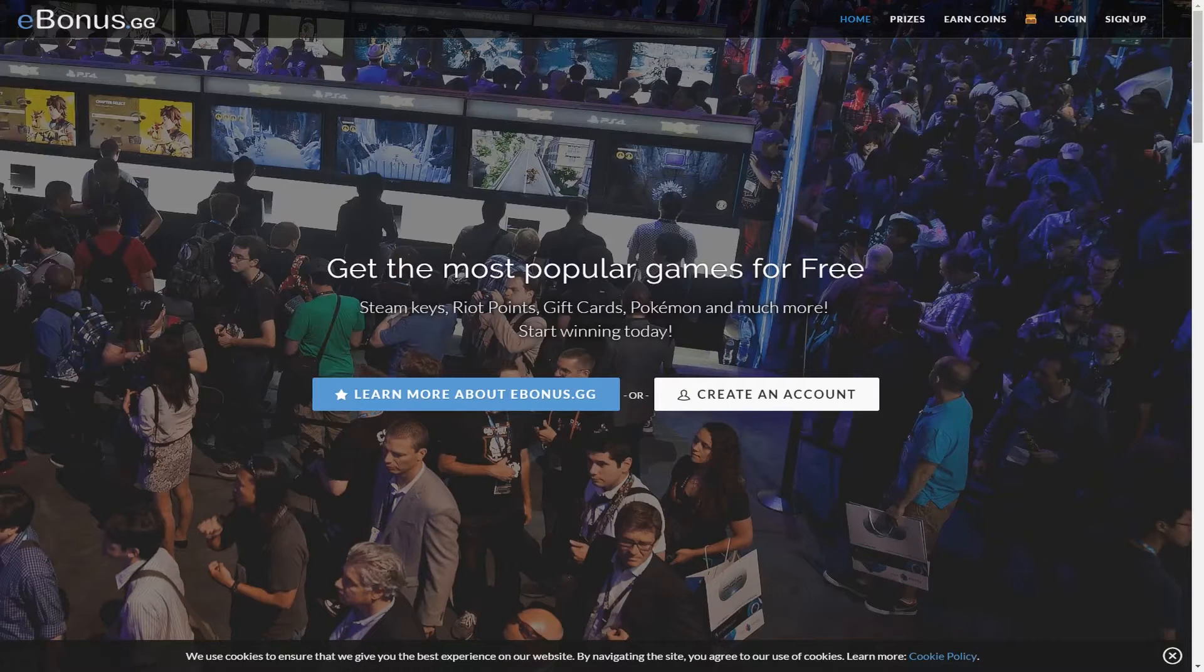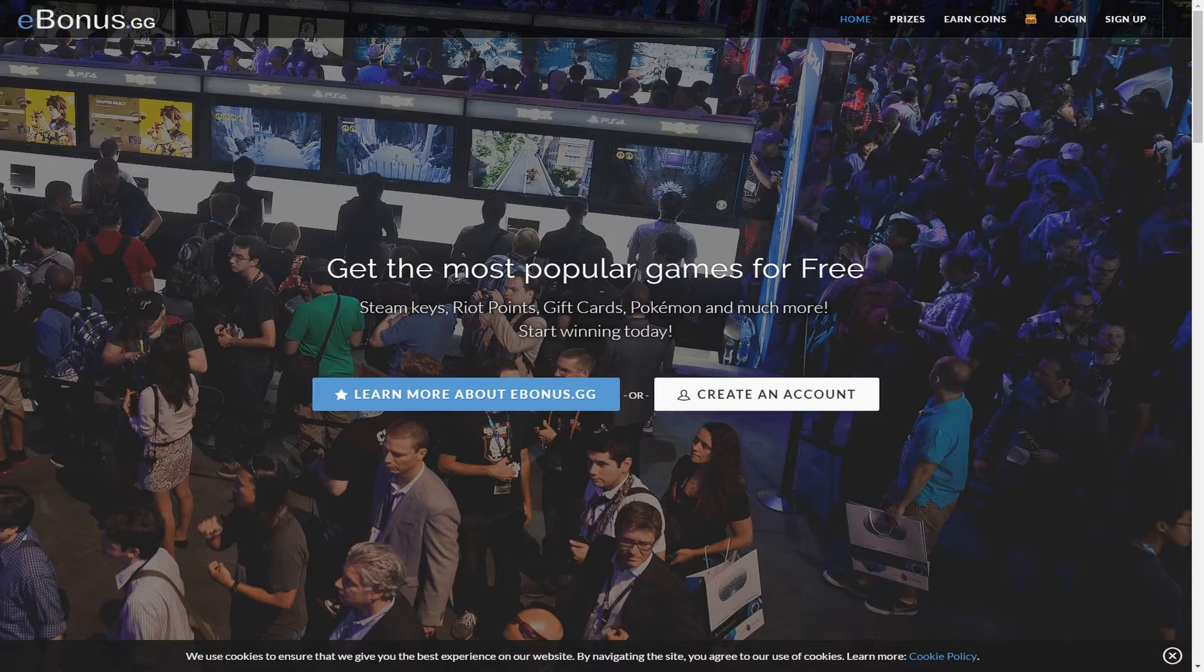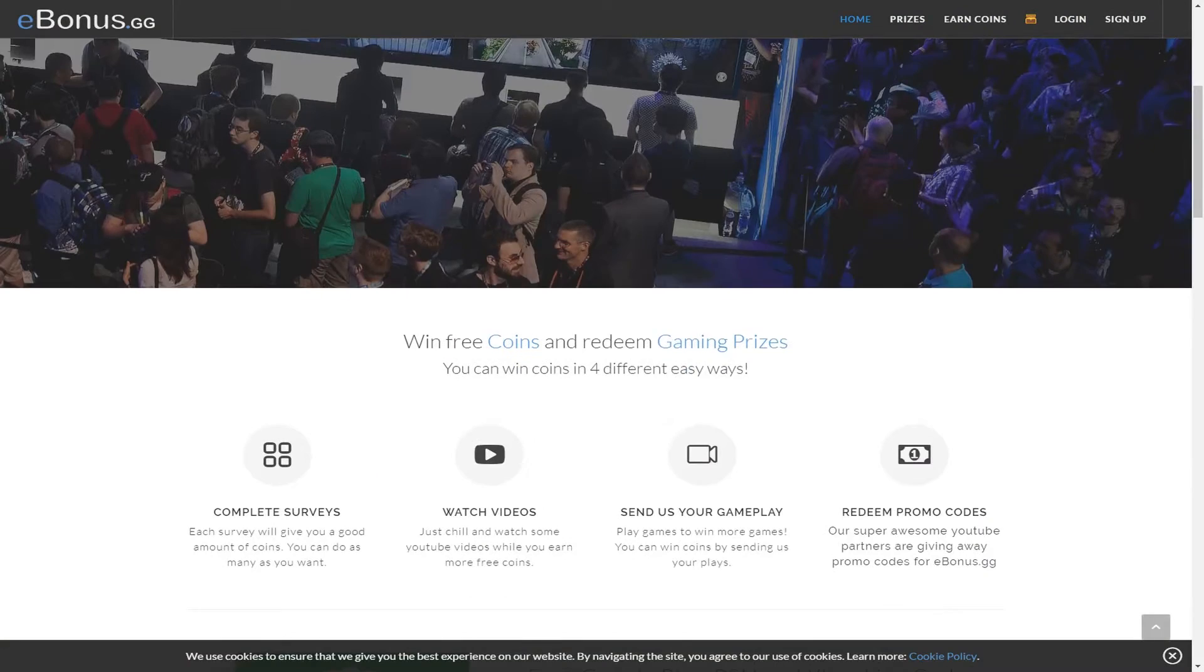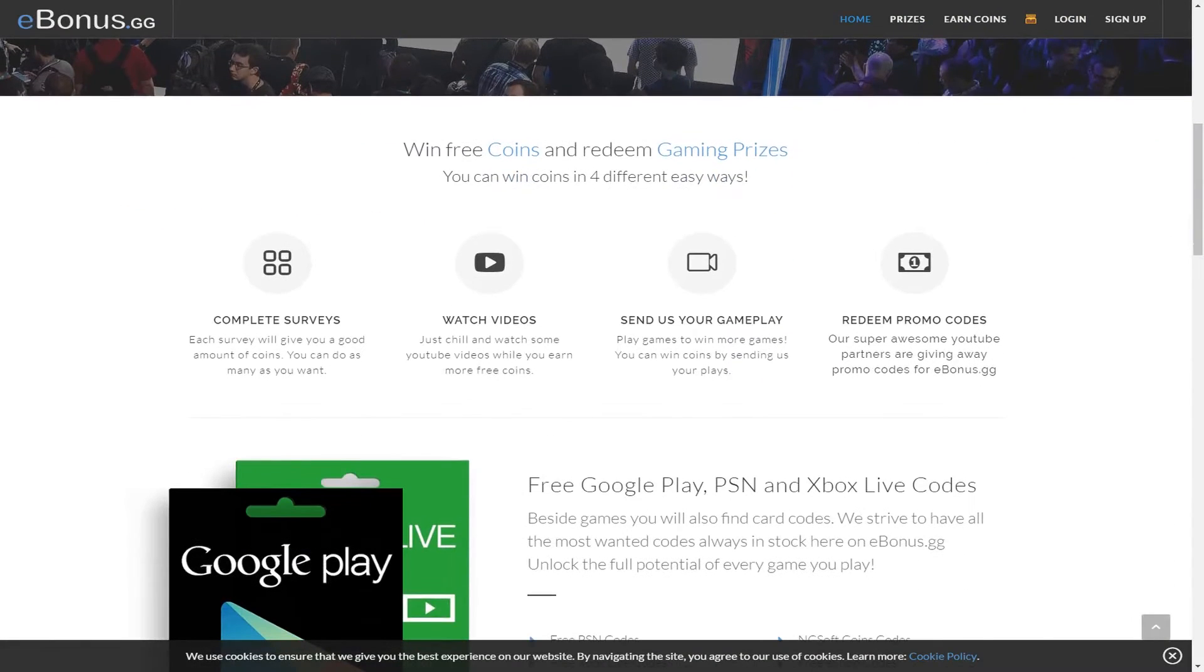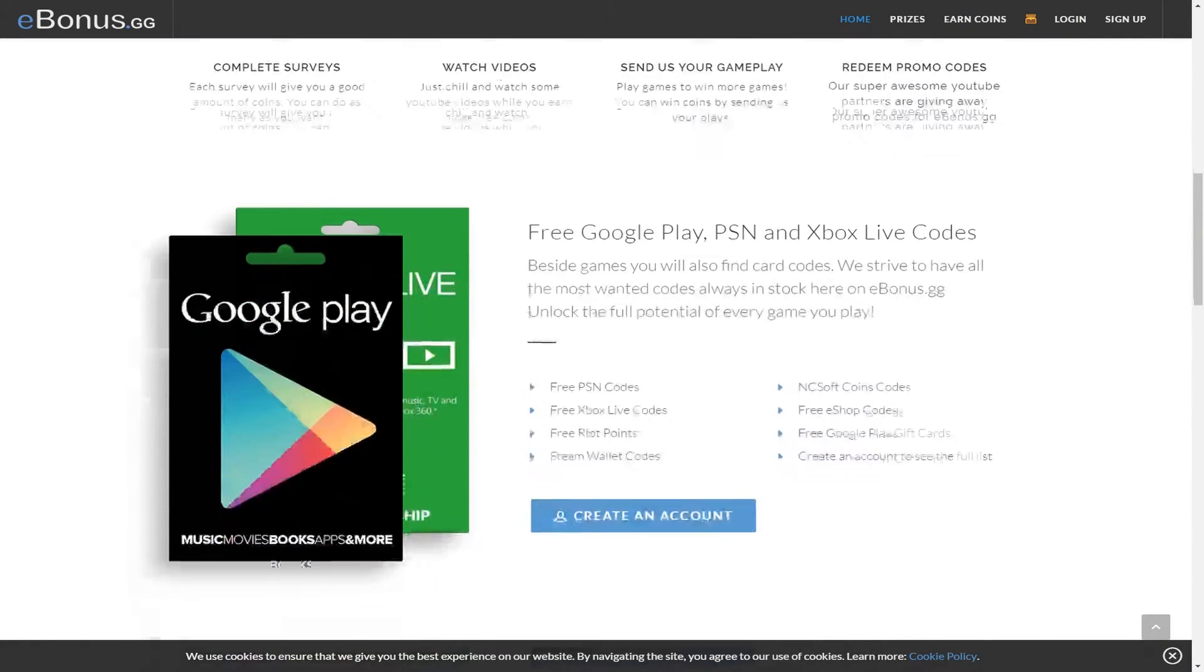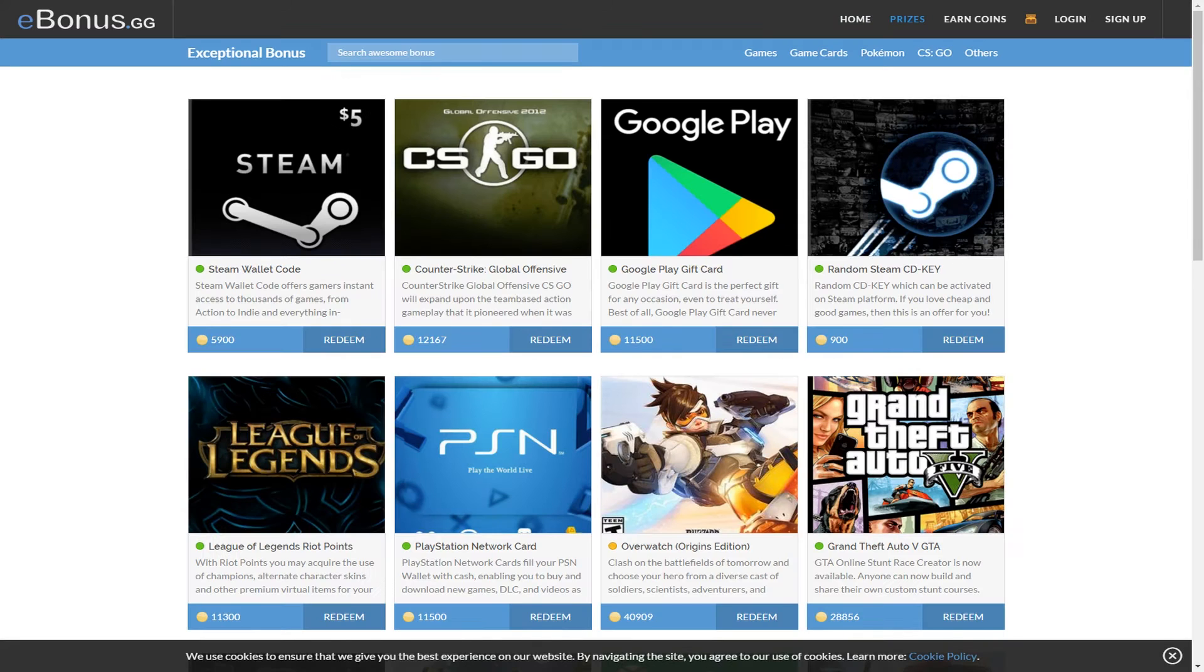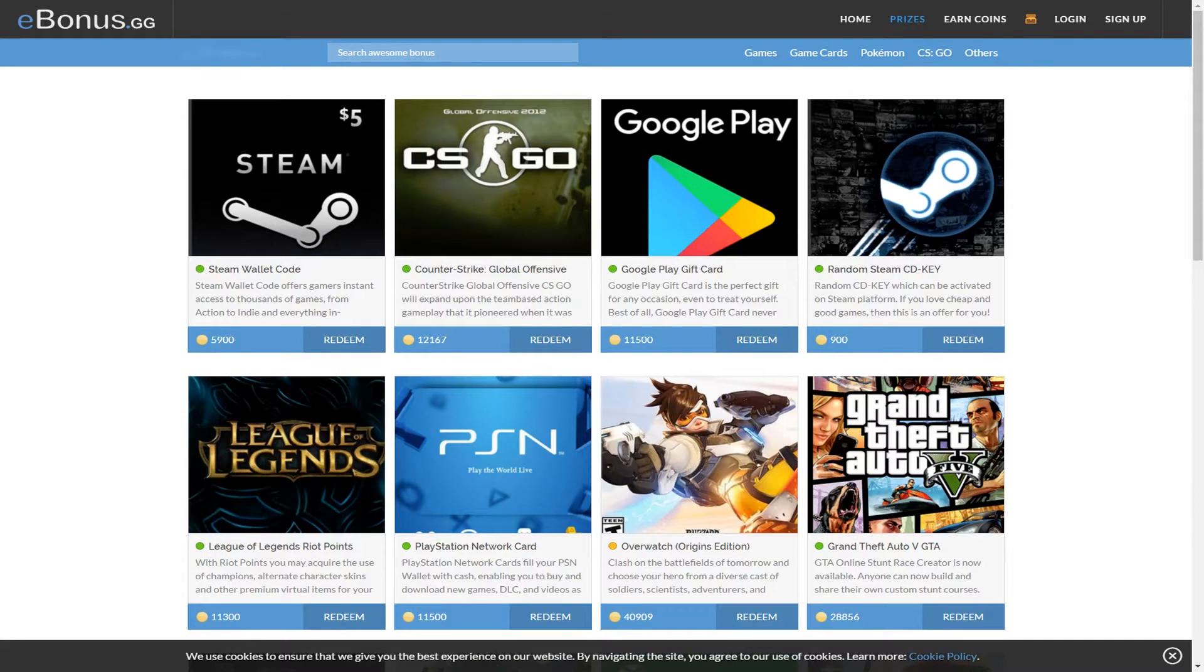Hey guys, this video is brought to you by ebonus.gg. The service allows you to earn coins by taking surveys, watching videos or streams, or even just buying them. You can end up earning enough coins to get various codes for games or Xbox Live, Google Play, PlayStation Network for free.